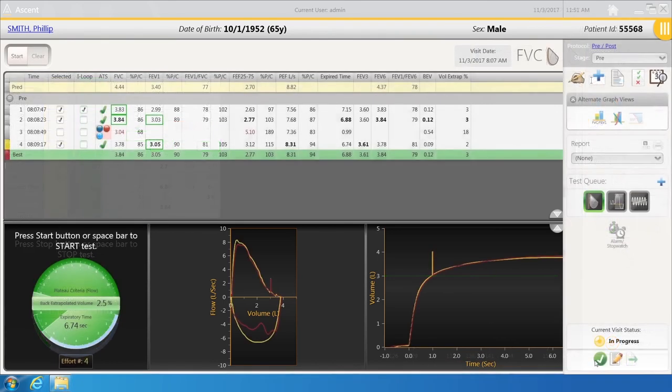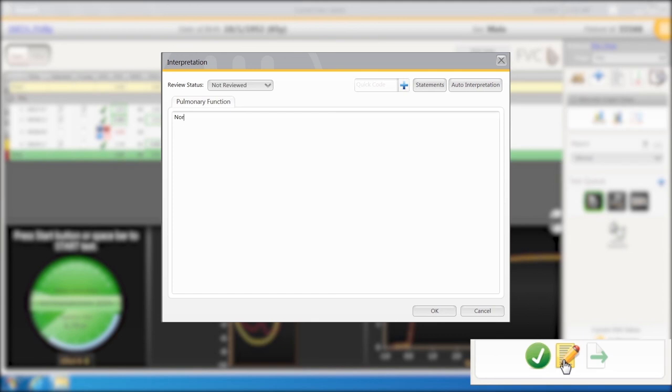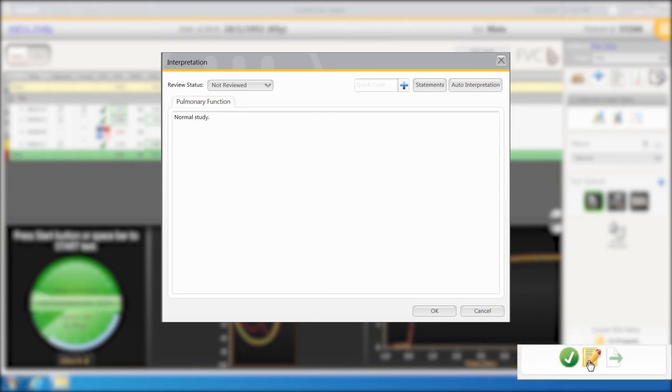The pad and pencil icon will allow a preliminary interpretation to be written. Once done, the test should be marked completed.